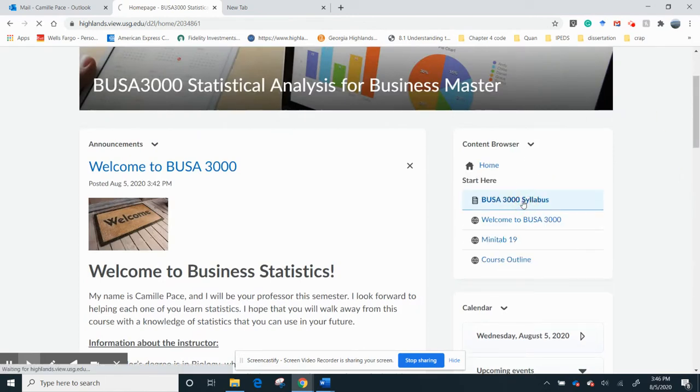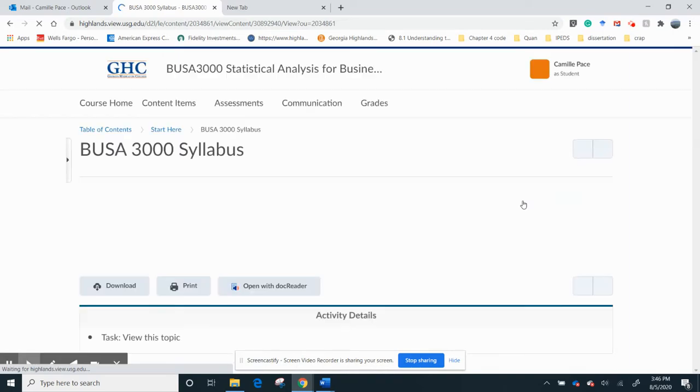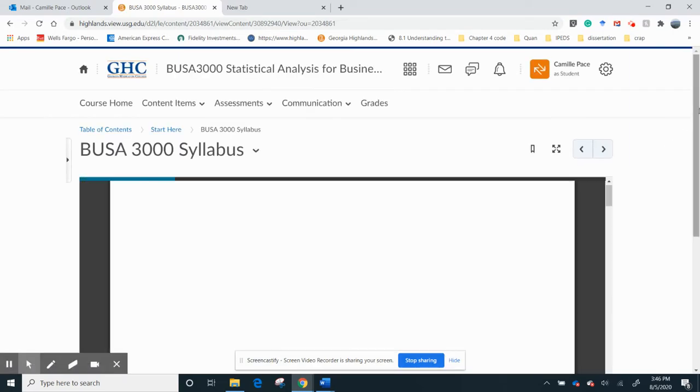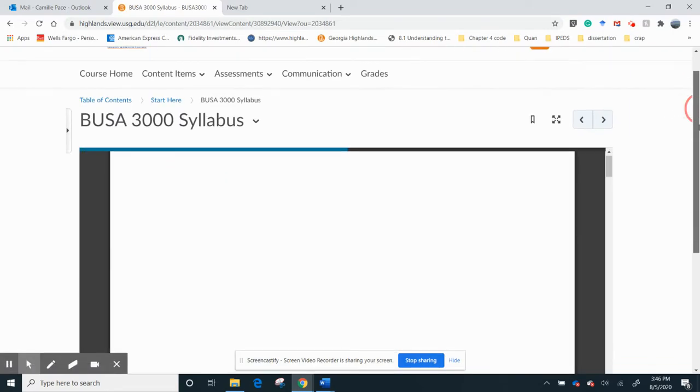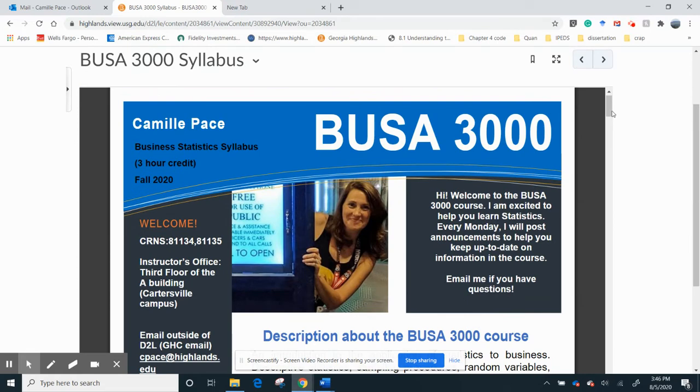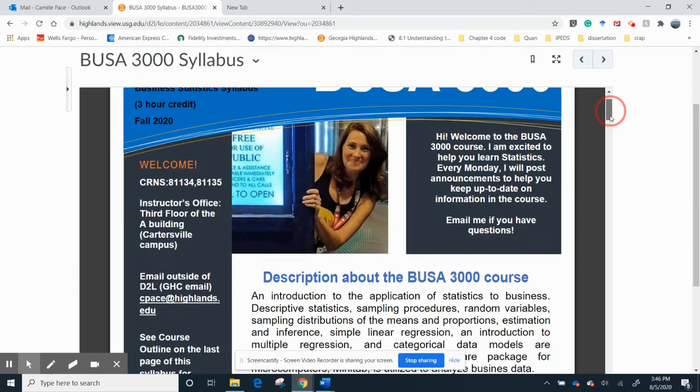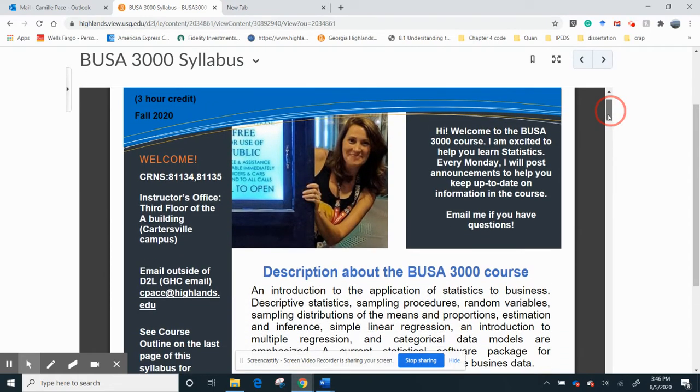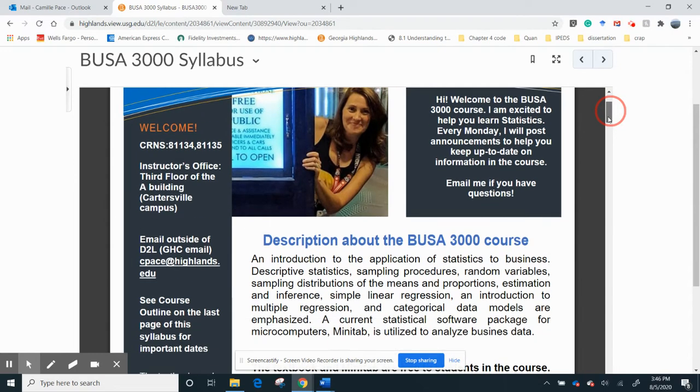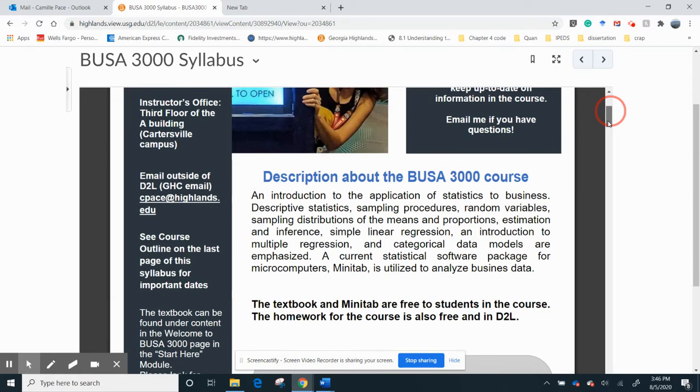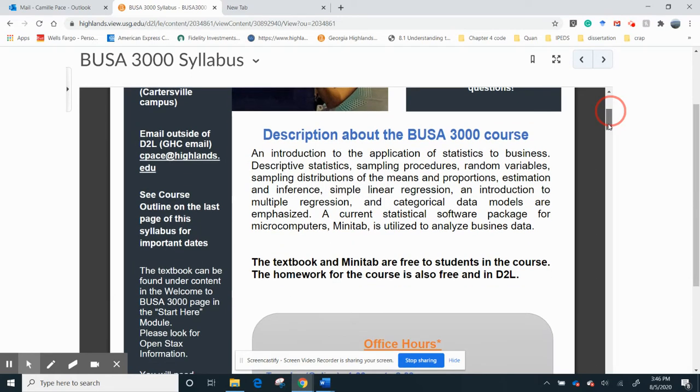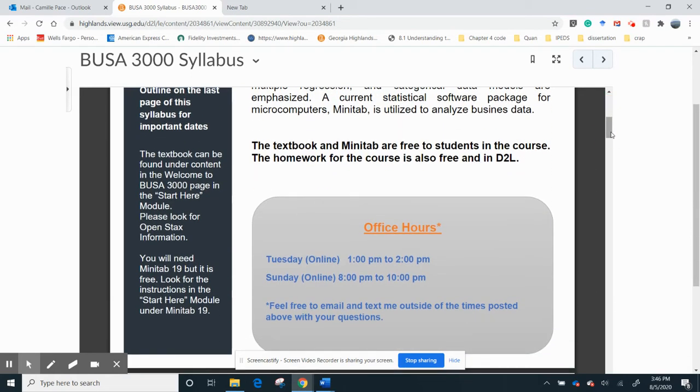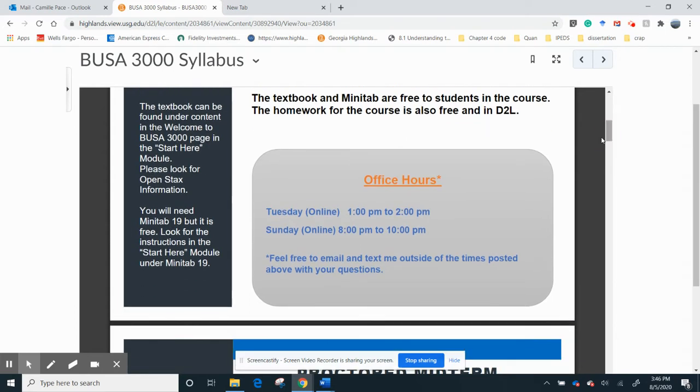I have the syllabus here. You can read through the syllabus. You can download it if you want. It talks about me. I'm on the Cartersville campus two days a week in the fall, but I'm easy to get through email. So here's the information. The textbook and Minitab are free, and I'll show you where those are in a second. Here's my office hours, Tuesday 1 to 2, and Sunday 8 to 10.